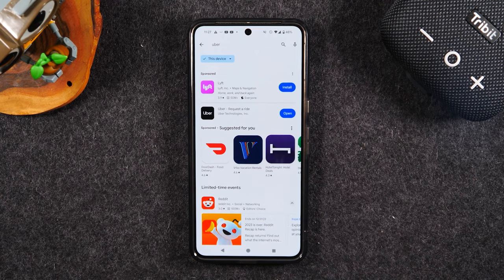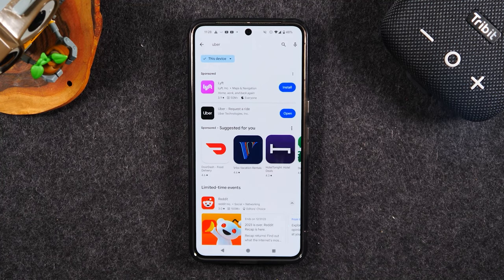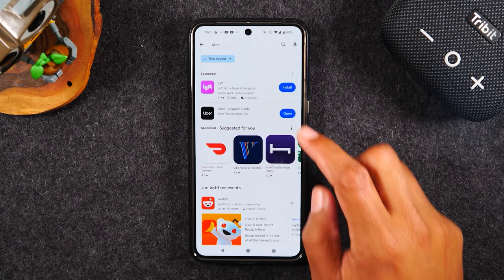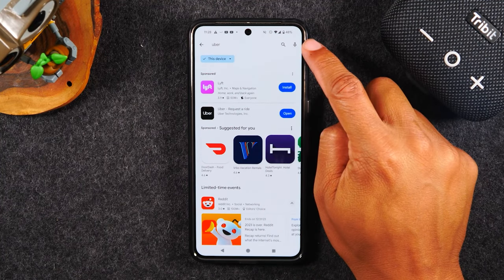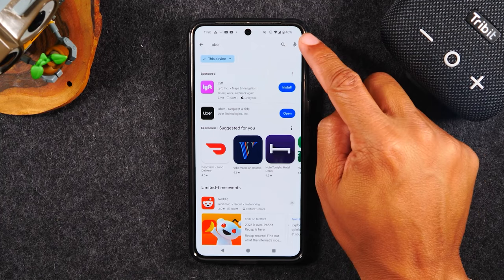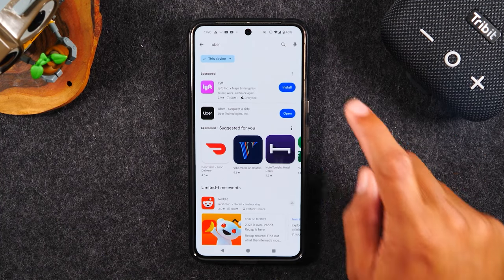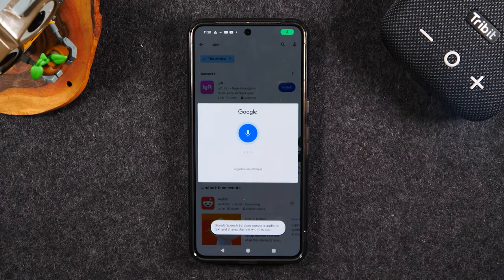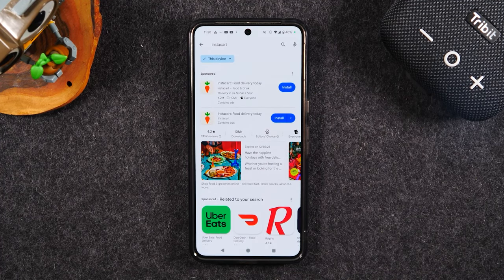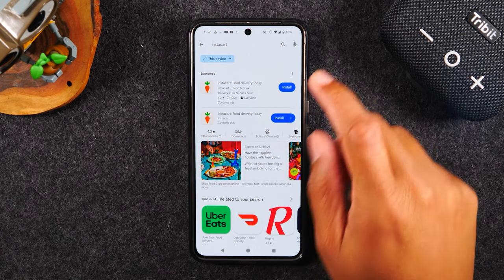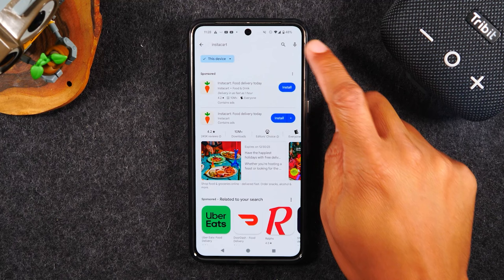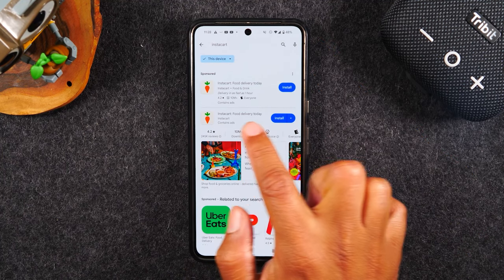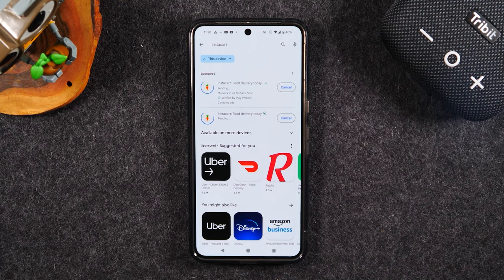Here is a shortcut to do what we just did, but much faster. Let's say this time I want to download Instacart because I want to order groceries and have them delivered to my house. Instead of tapping in the box at the top, I'm going to tap on the microphone in the upper right corner and just say the name of the app I want to download — Instacart. We're using voice search. We simply tap the microphone, say the app we wanted, Instacart came up, tap install, and just that easy, the app is installing on the phone.